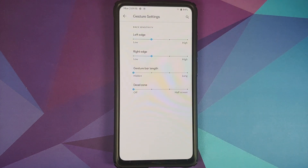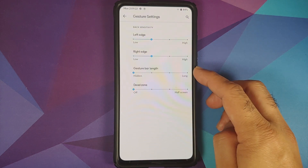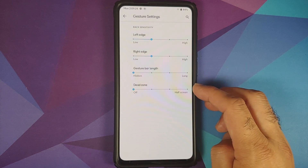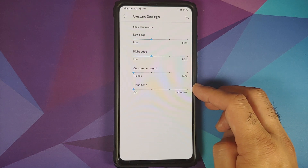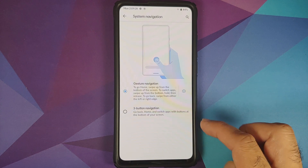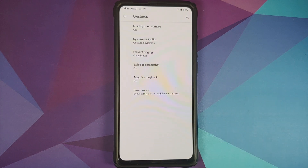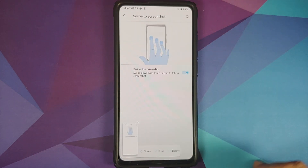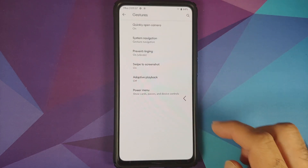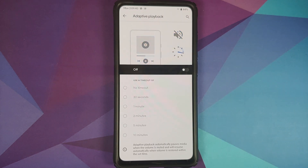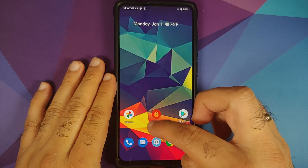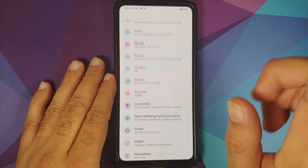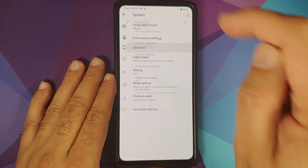Under gestures, you have two system navigation options: three-button and full-screen gesture navigation. In gesture settings, you can configure the sensitivity for the left and right edges, the gesture bar length, hide the gesture bar, and set a dead zone for the back gesture. Unfortunately, you do not have the option to hide the back arrow. Three-finger screenshot works perfectly with no issues.